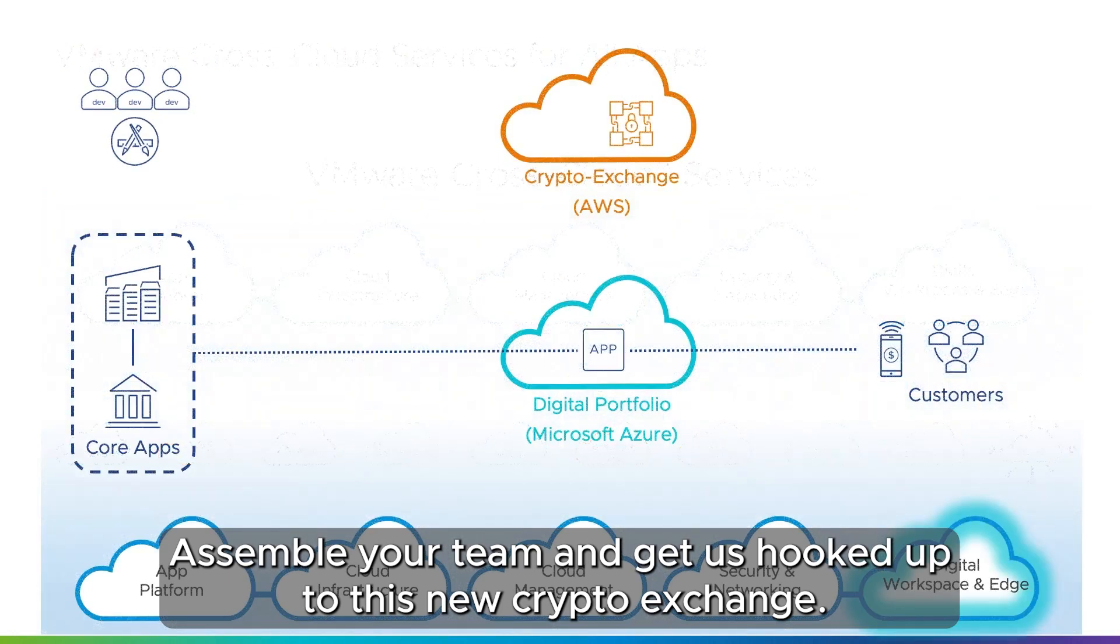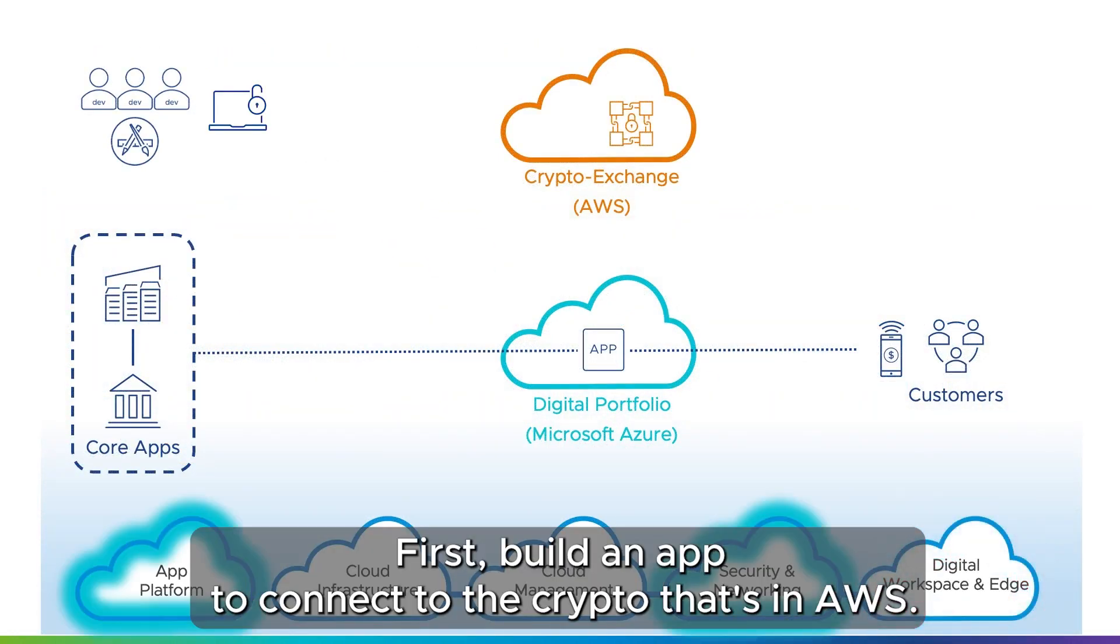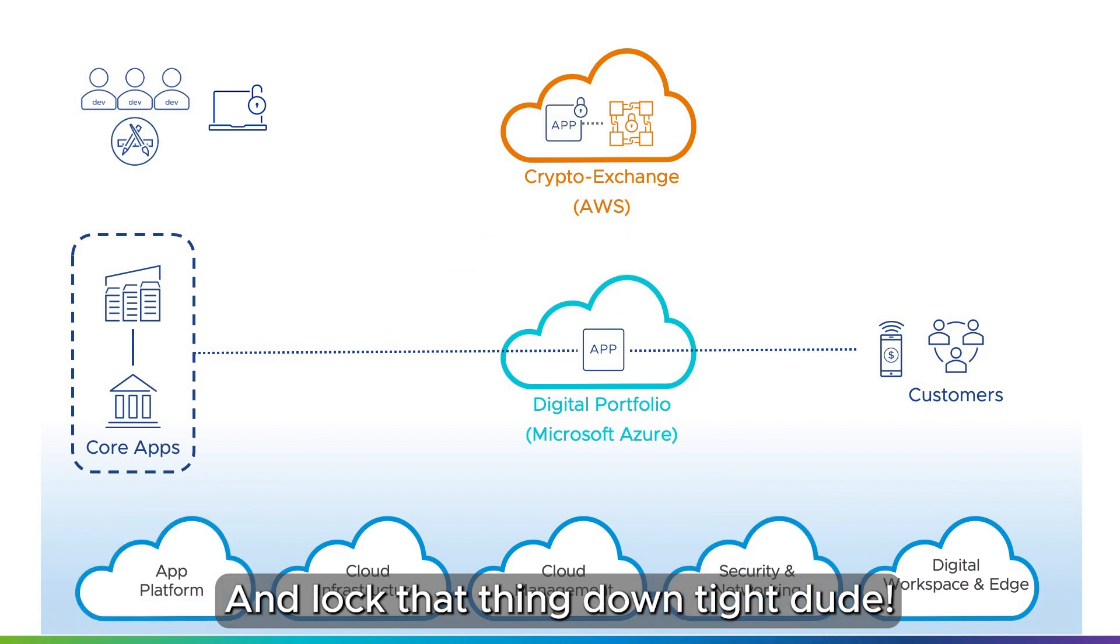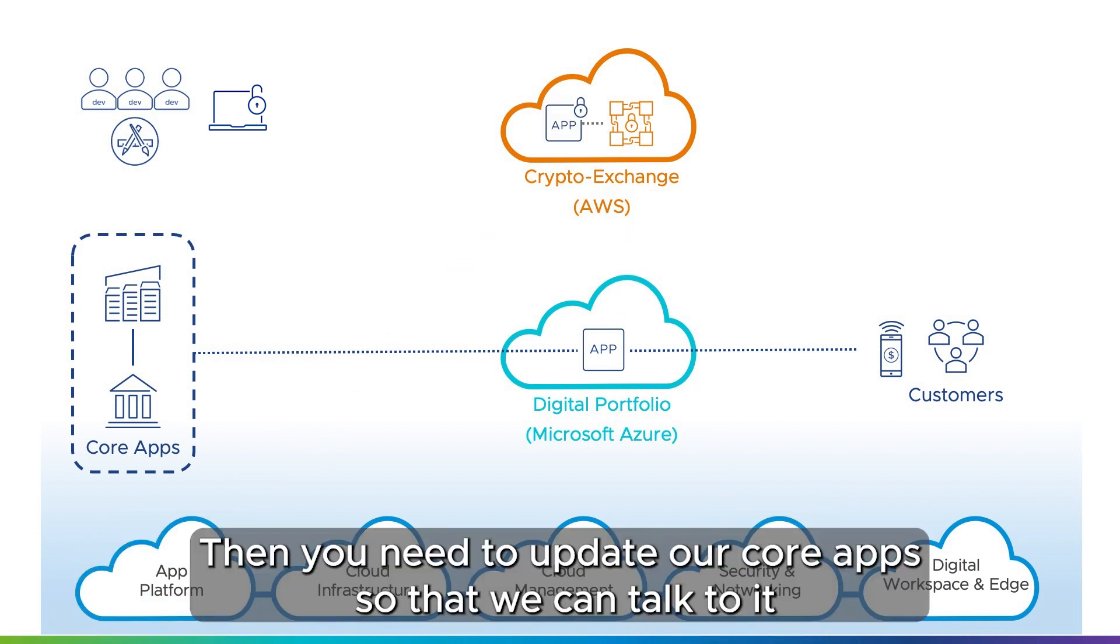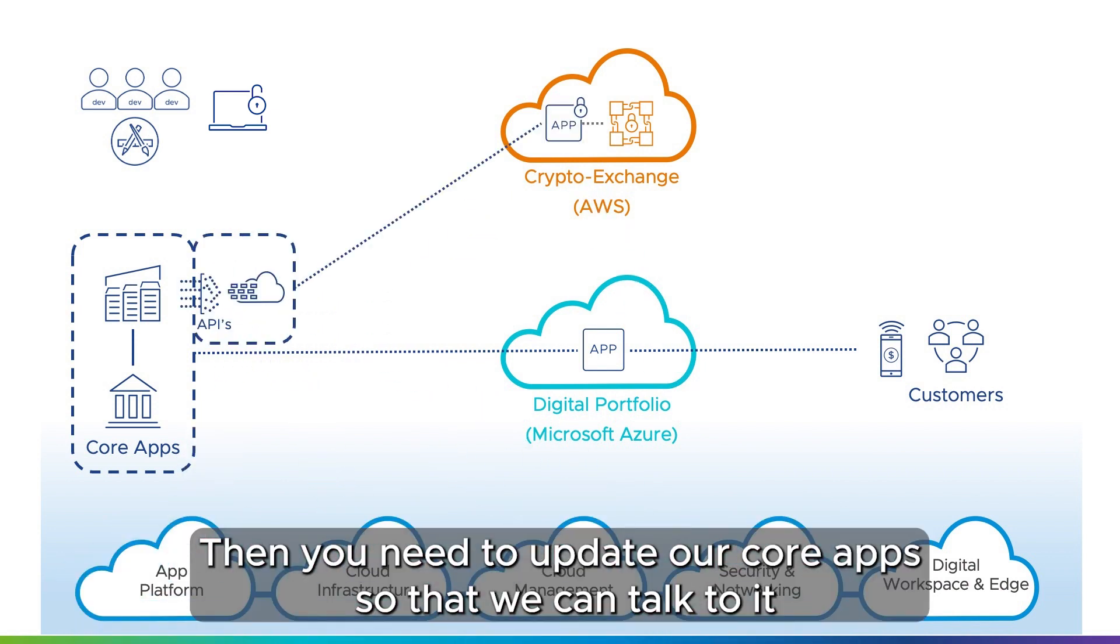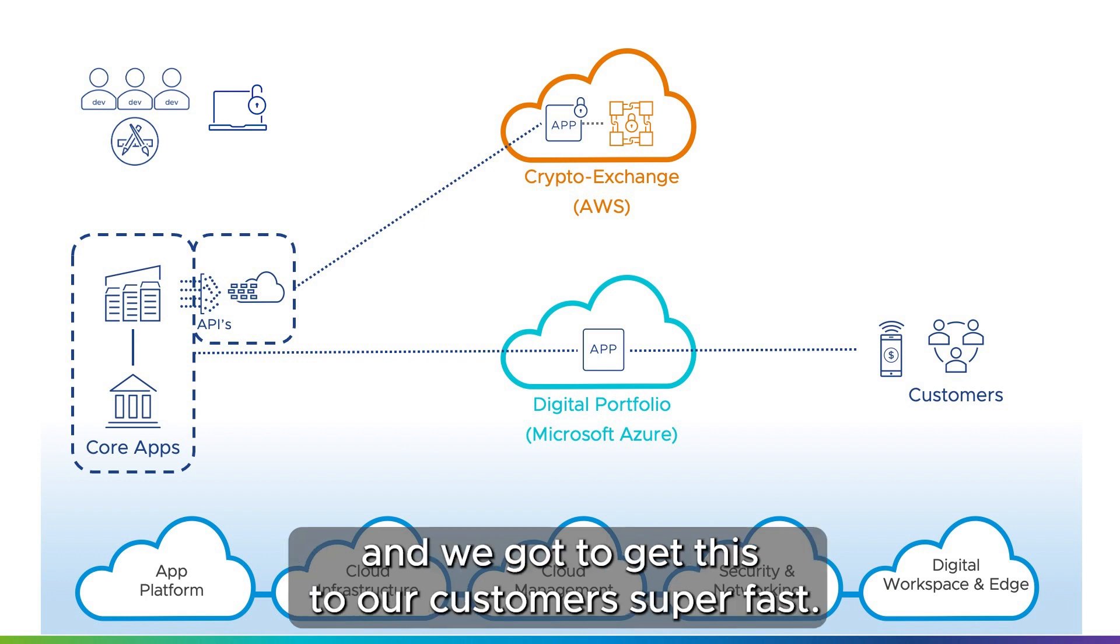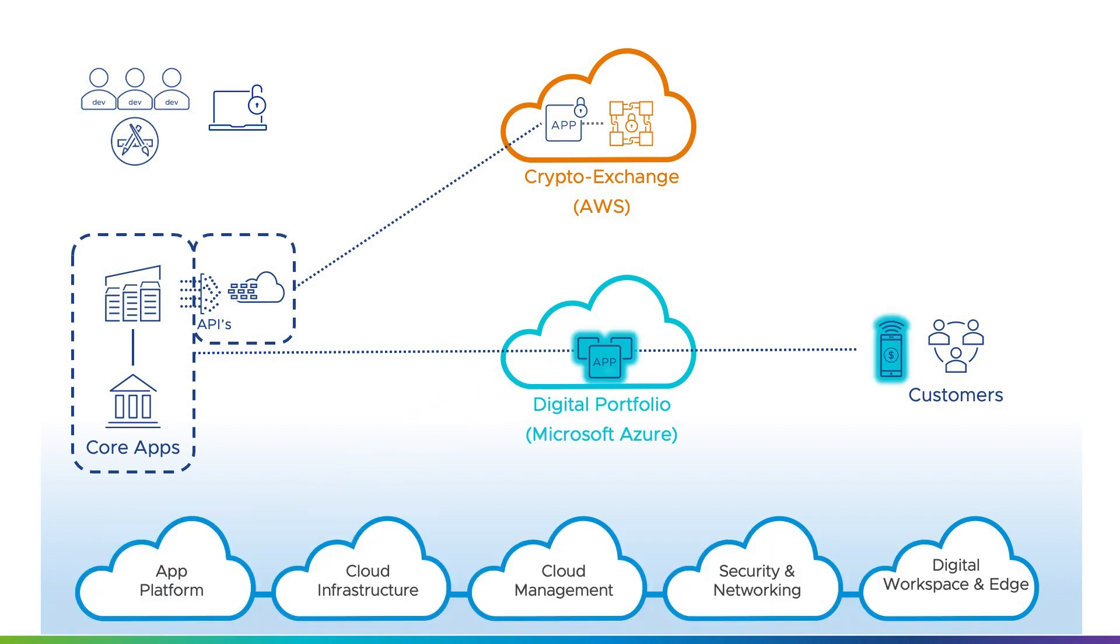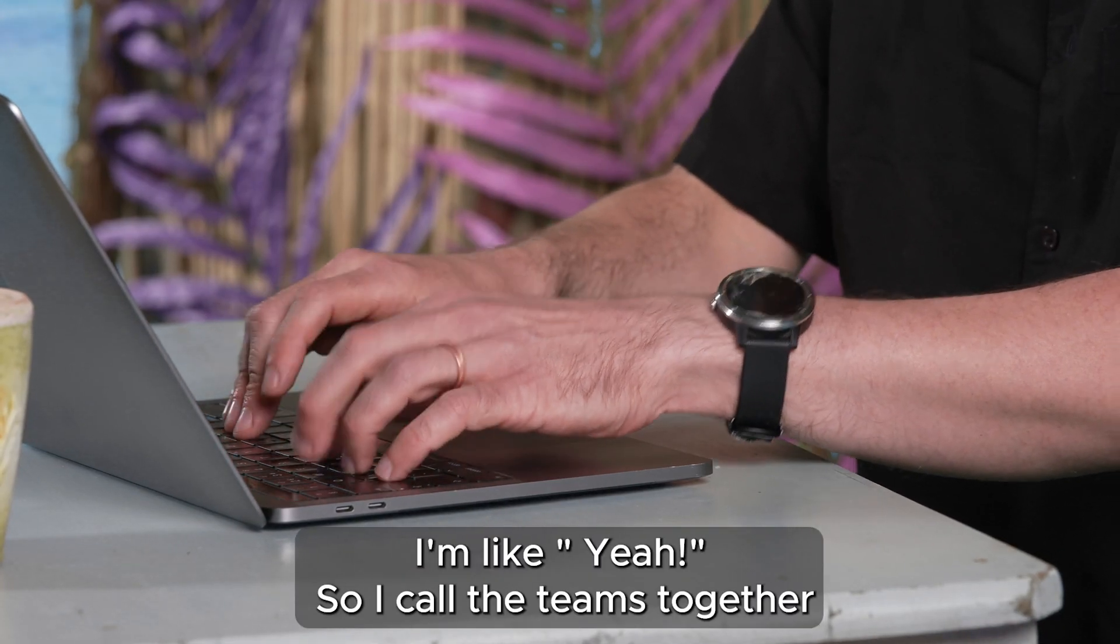First, build an app to connect to the crypto that's in AWS. Lock that thing down tight, dude. Then you need to update our core apps so that we can talk to it and do fraud checks and all that sort of stuff. And we've got to get this to our customers super fast. So push an update to the digital portfolio app that we've got running on Azure.